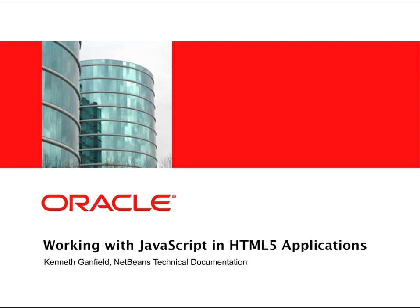In this screencast, I will demonstrate how to use the JavaScript editor and debugger when working with JavaScript files and some of the code completion available in the JavaScript editor. I will also show how the IDE can help you in creating an HTML5 client for a RESTful web service.